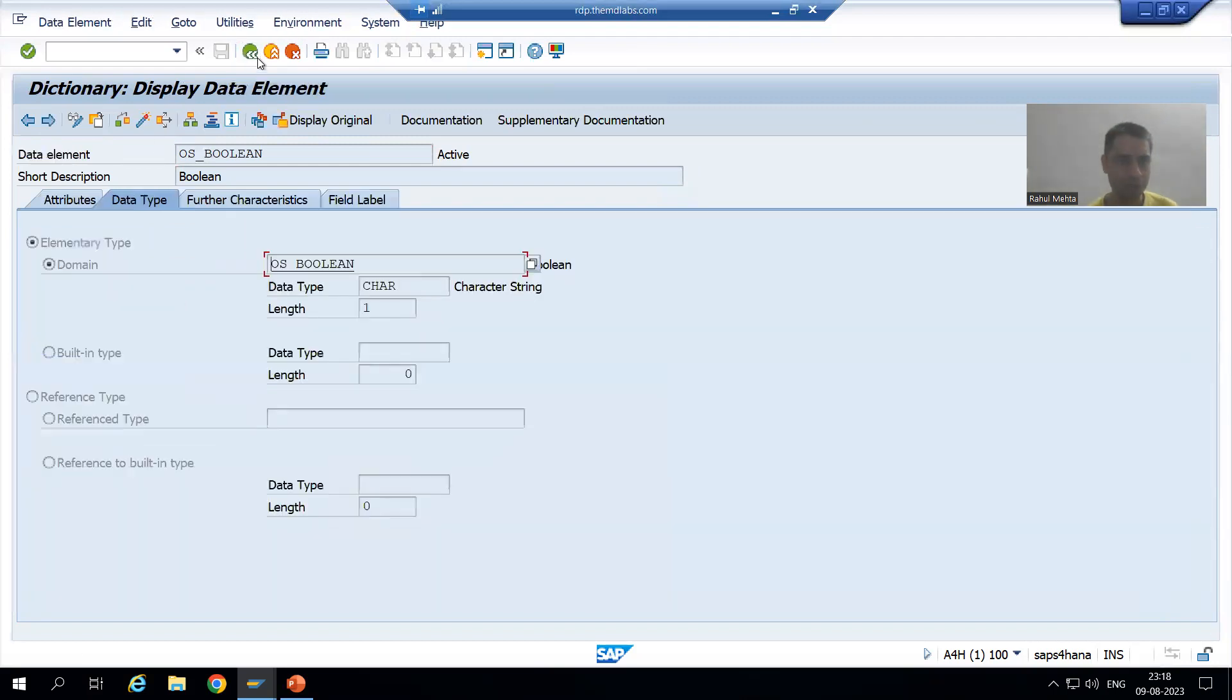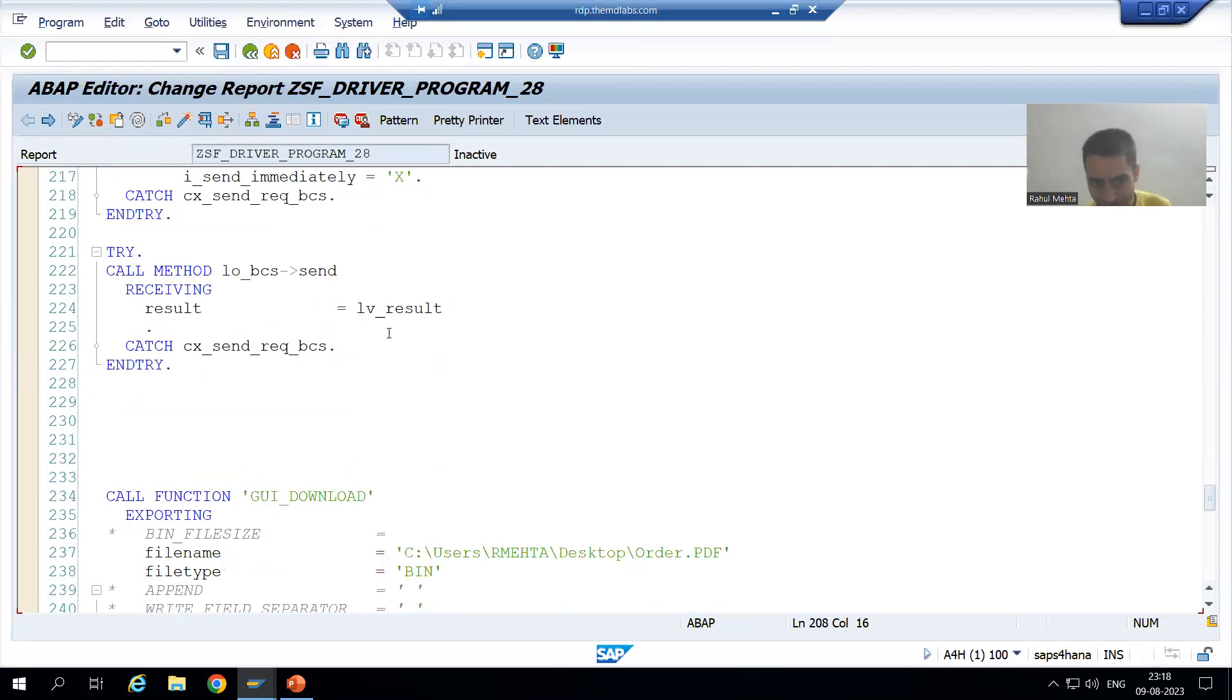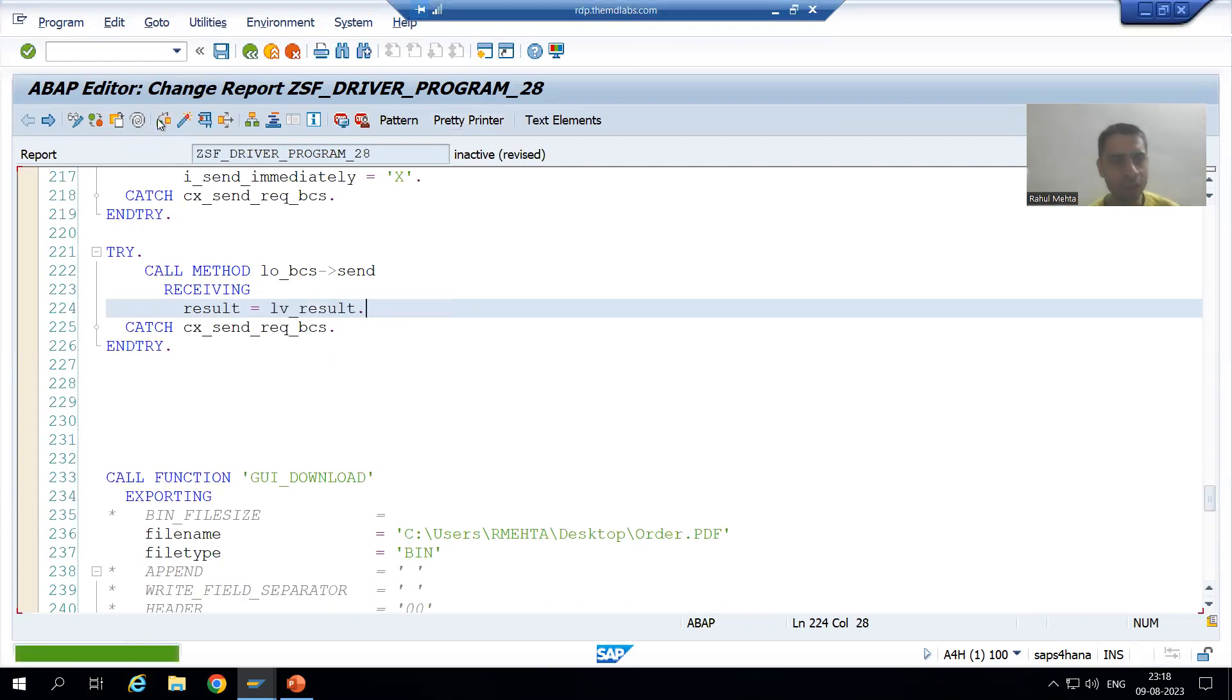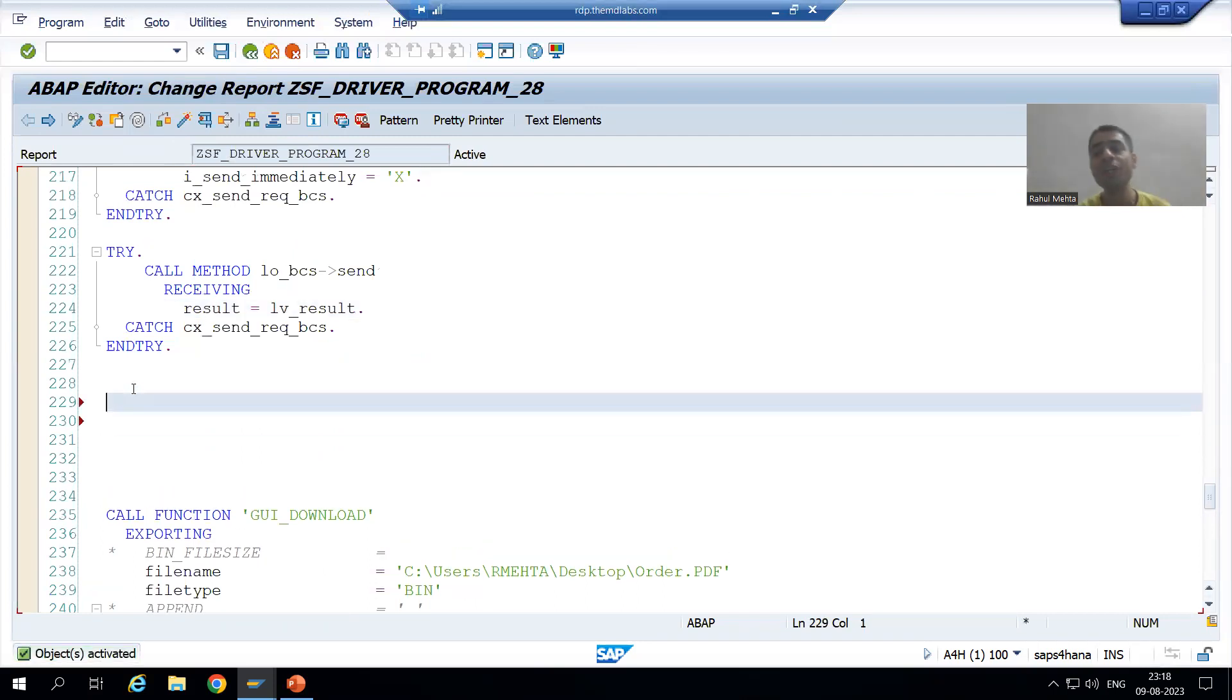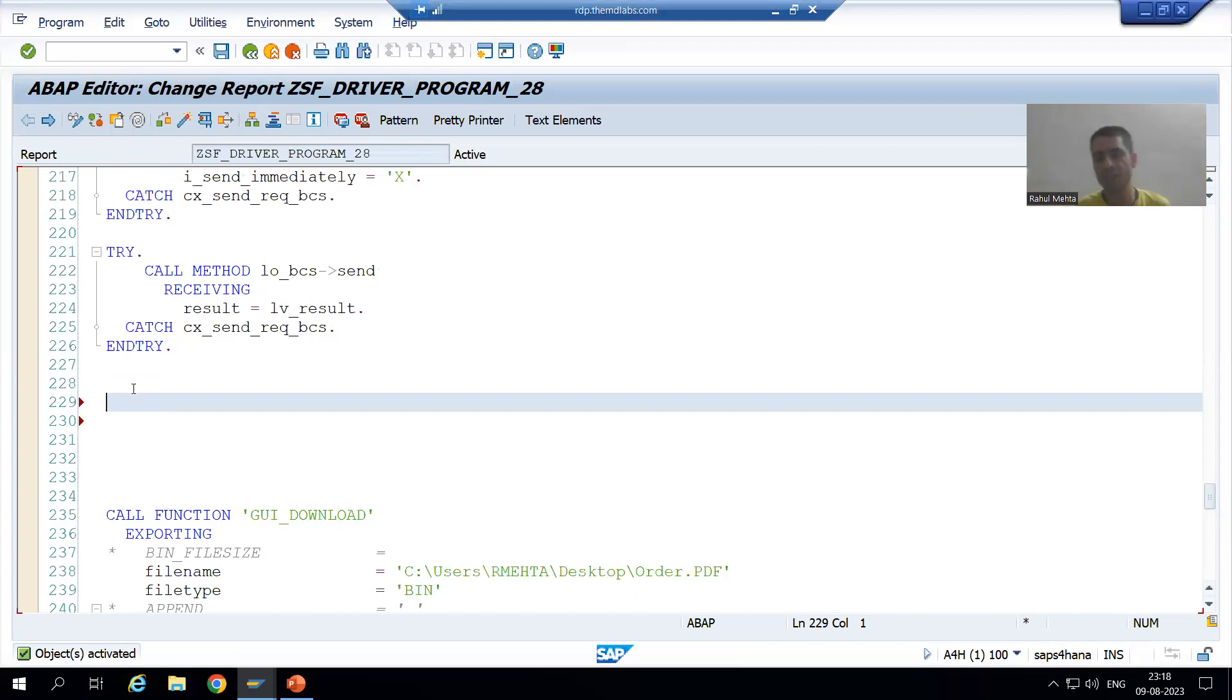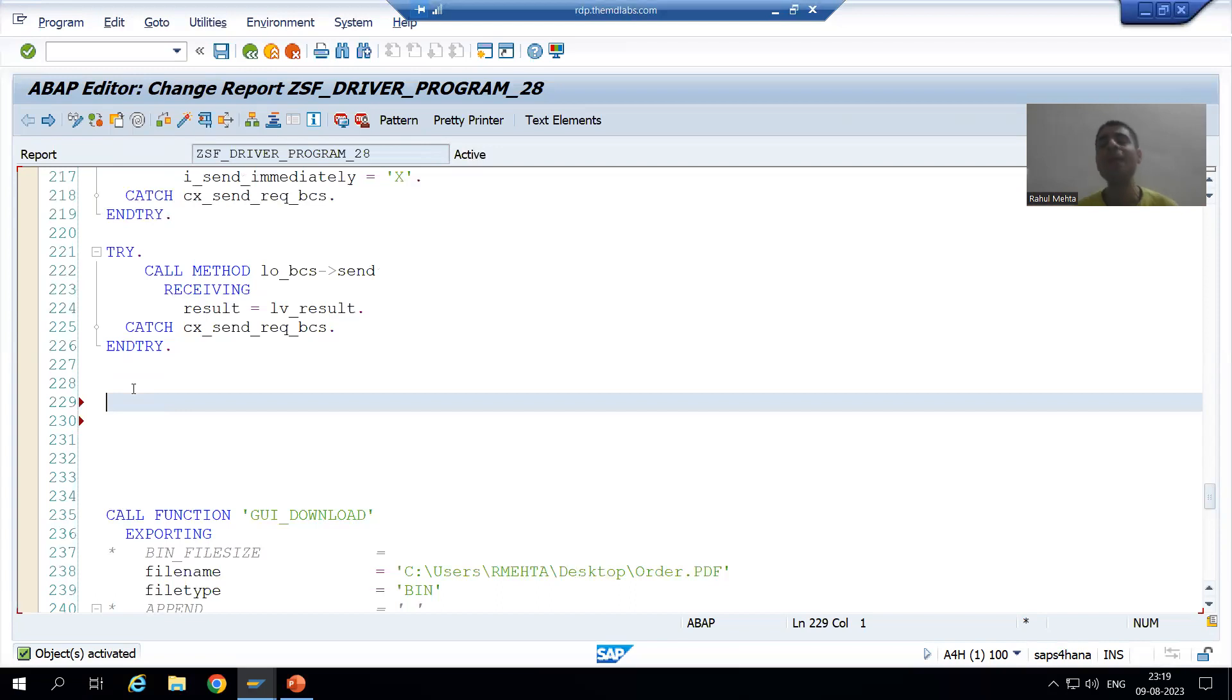So if we are getting the true result, if we are getting the value capital X, it means the mail has been sent successfully. Now we will go for the last step. At the last, we need to commit the work. Commit means we need to save the work. Now important point here.